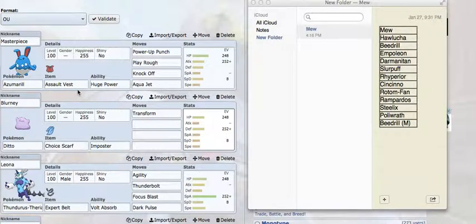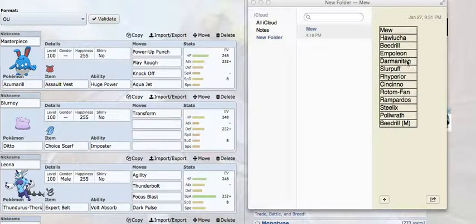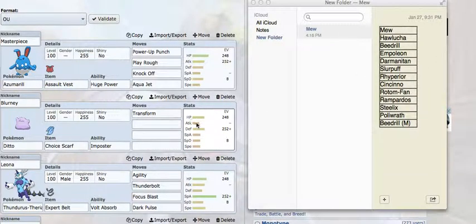First, I'm bringing an Assault Vest Power-Up Punch Azumarill. I was originally bringing Aqua Jet with Band, then I thought that's just a clean switch into his Poliwrath. I didn't want that. I wanted something that could set up on things and then destroy everything. I needed Aqua Jet because the Darmanitan is such an issue, and I just wanted to be able to kill it right away.